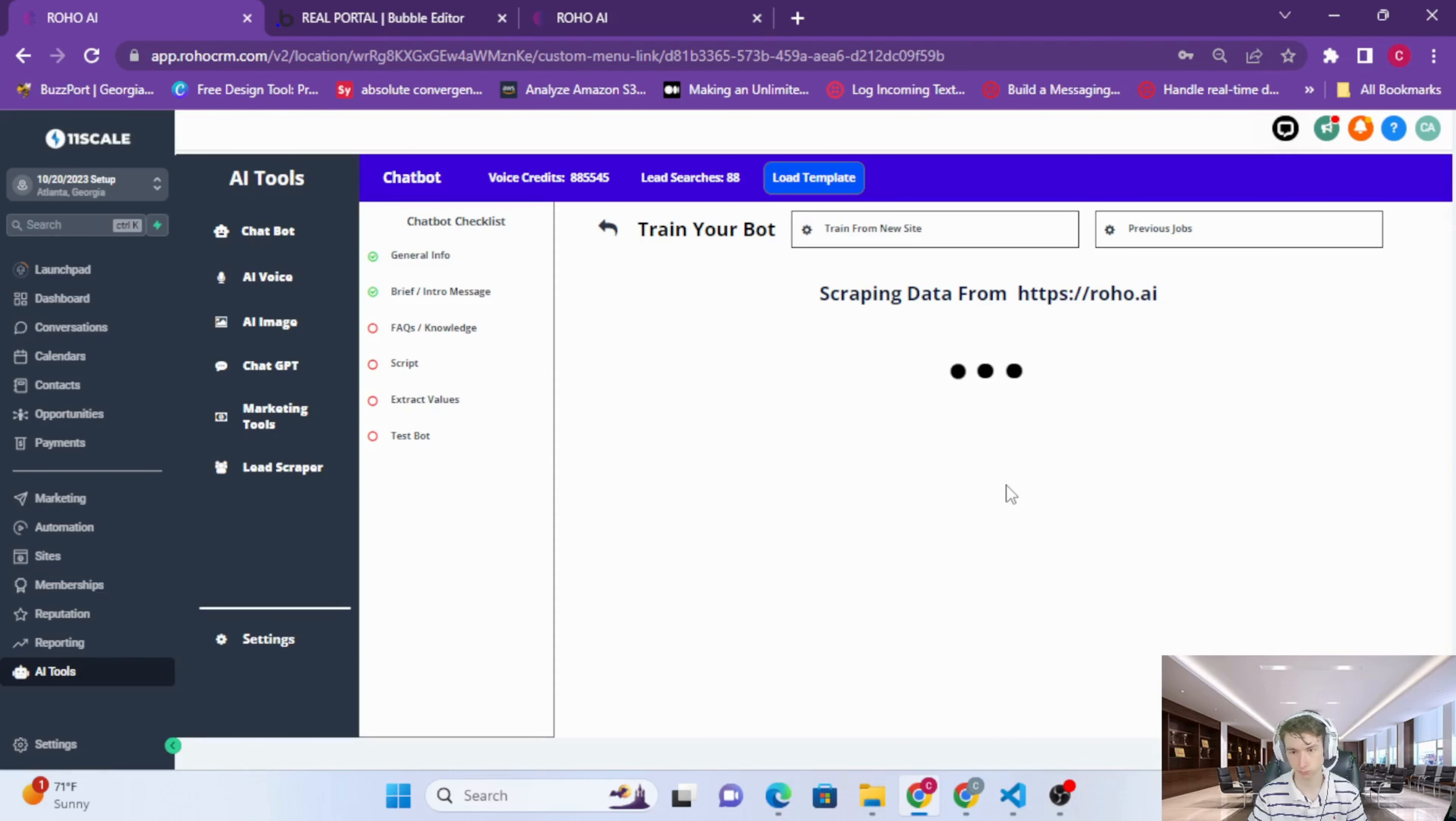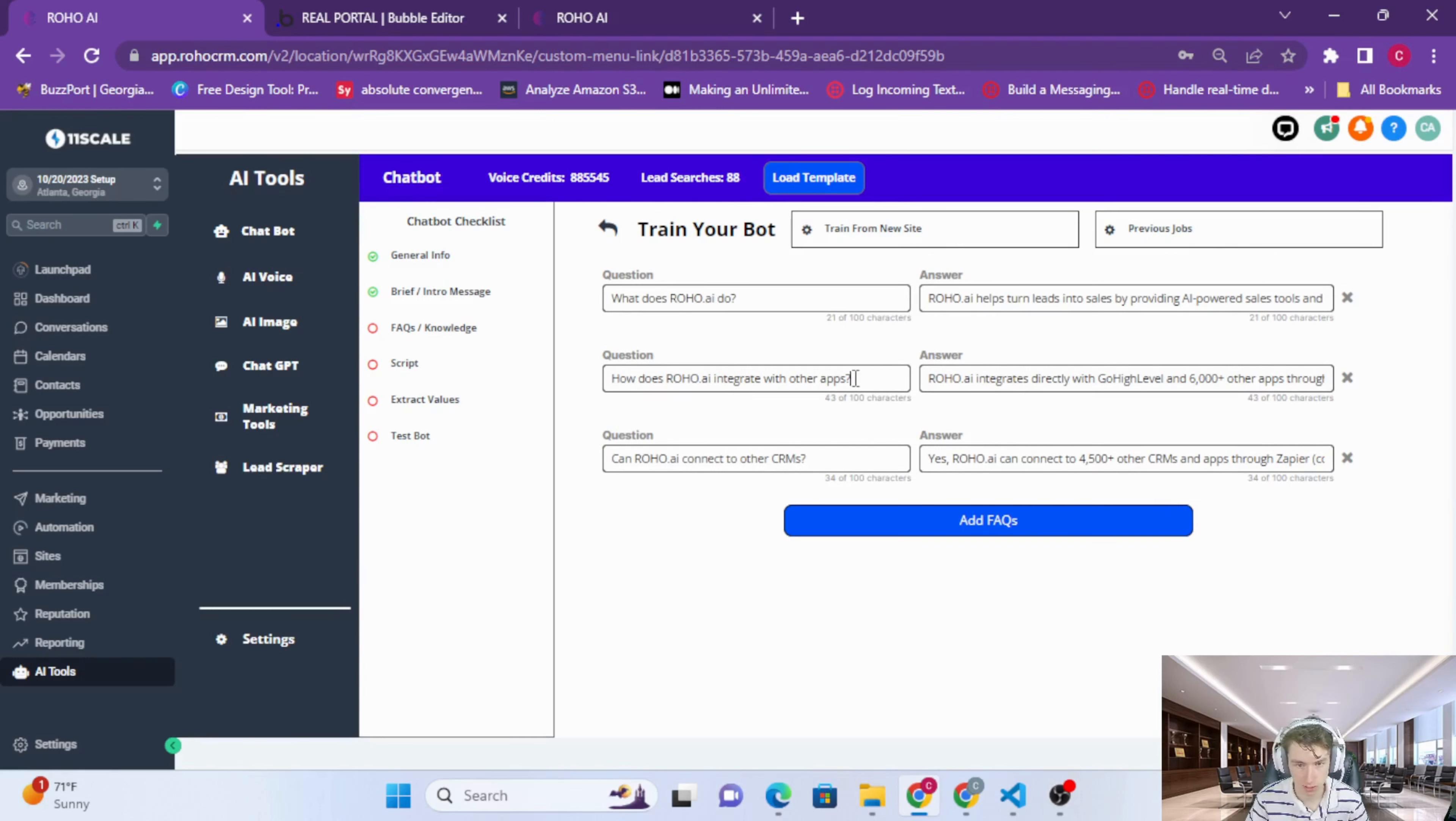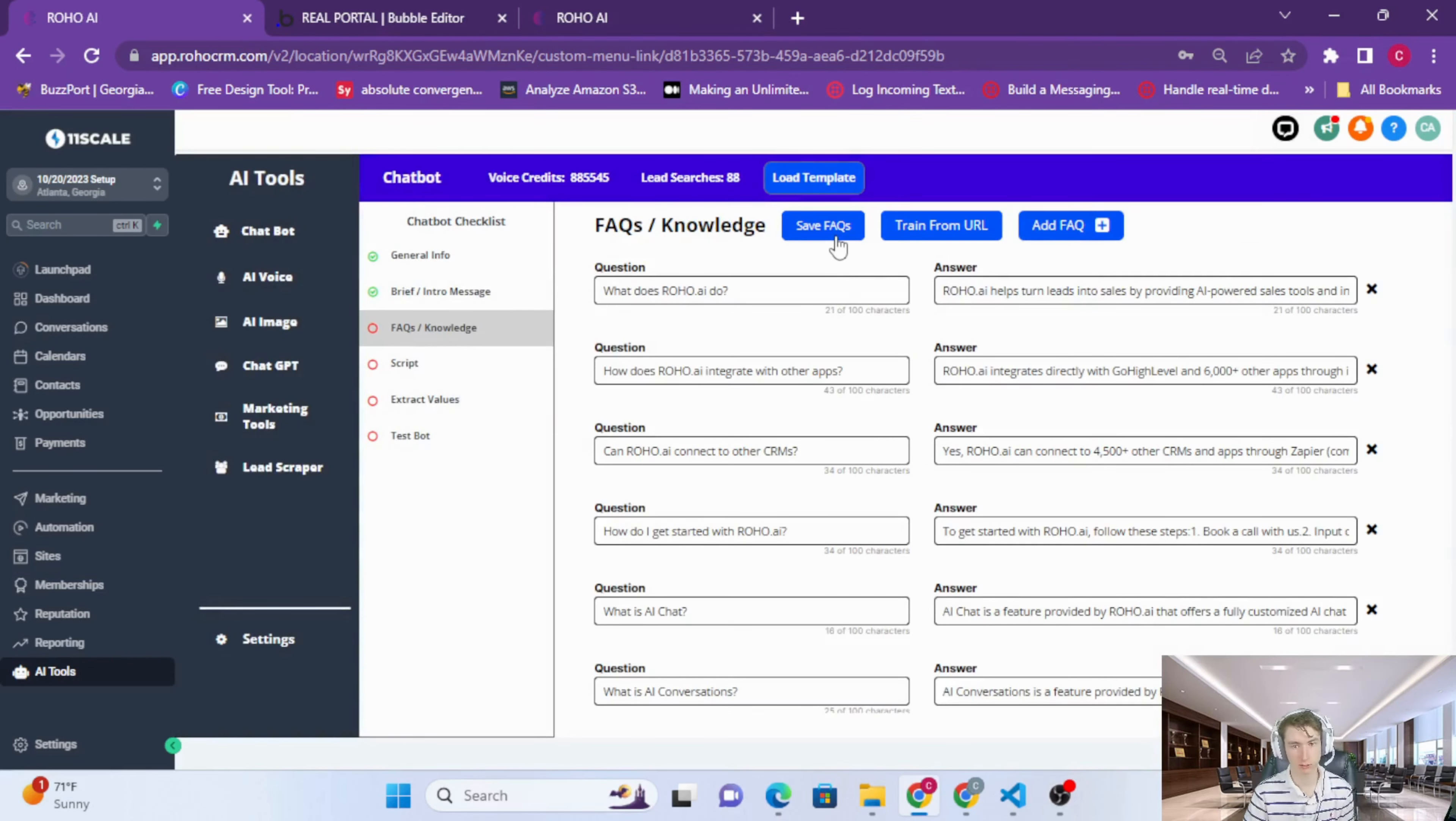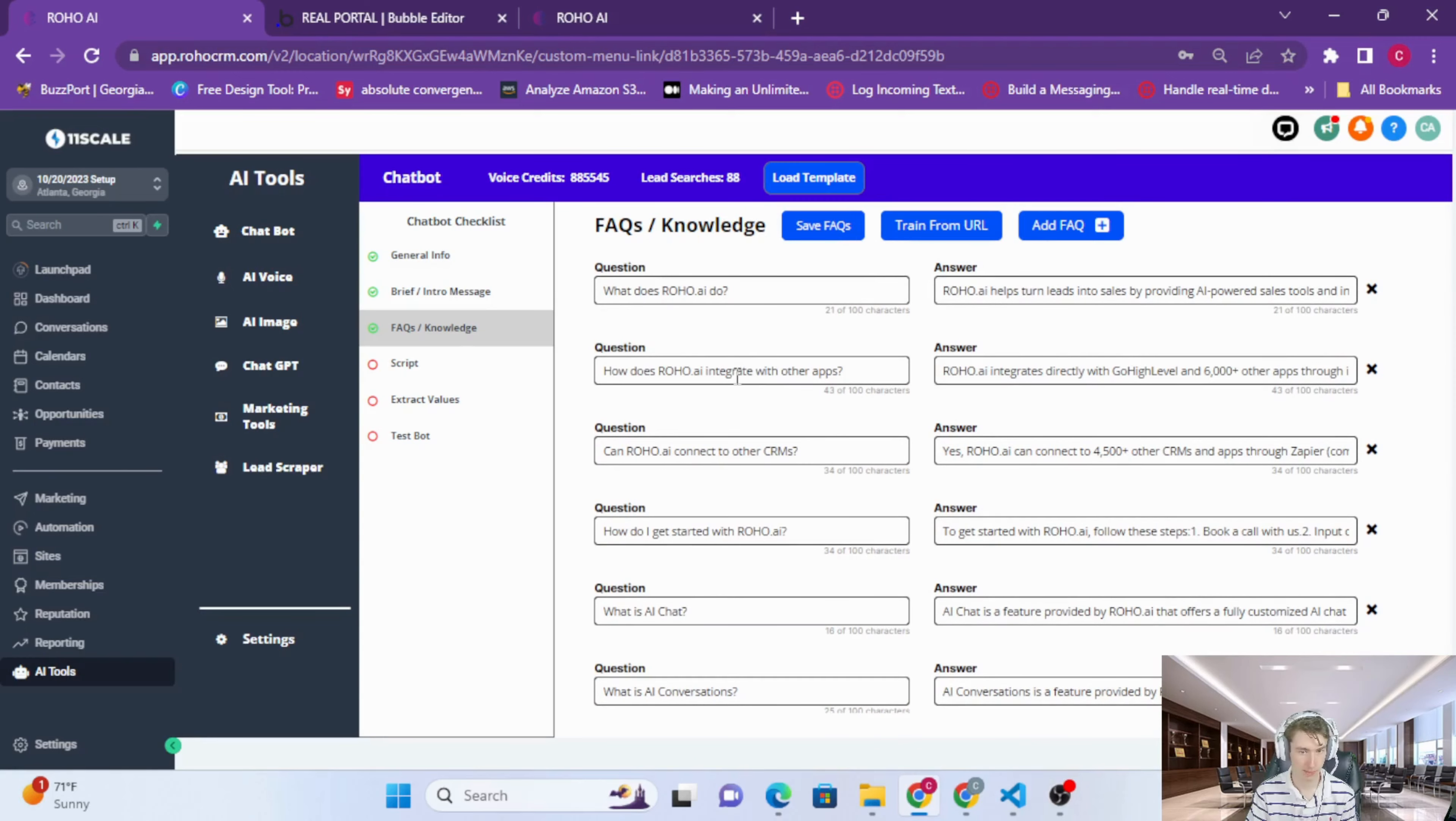Once it's loaded, just press previous jobs, and then you can see we have 11 FAQs that we have generated from our website. 'How does ROHO AI integrate with other apps?' These are all generated by AI, the question and the answer. I'm just going to press add FAQs, and then lastly go back to FAQs here and just press save FAQs. Awesome, so now we have all of our FAQs slash training data slash knowledge.